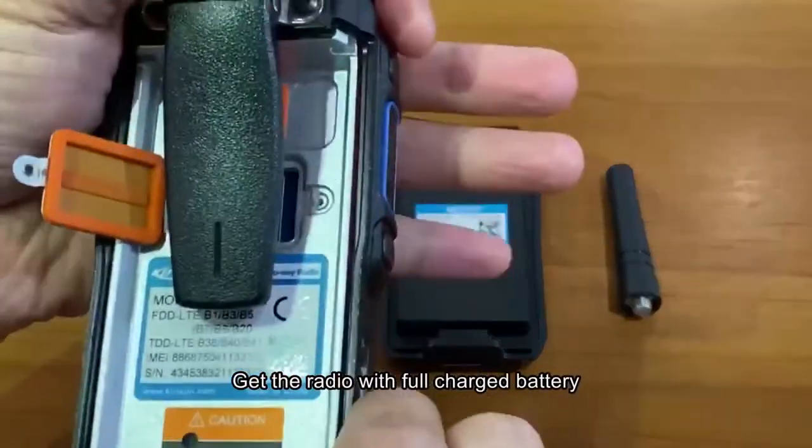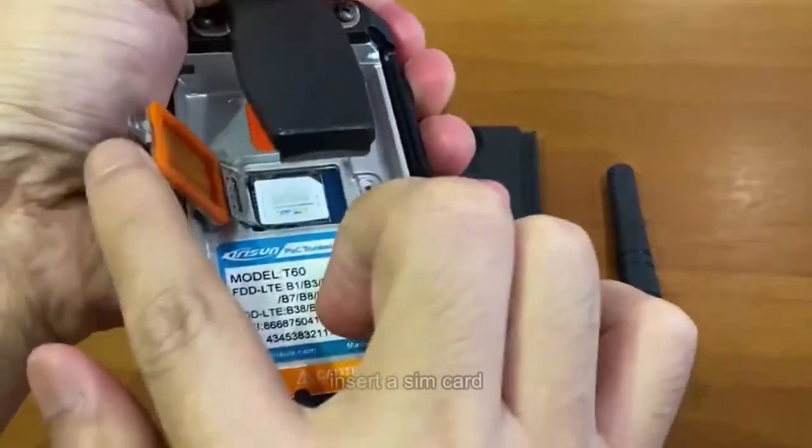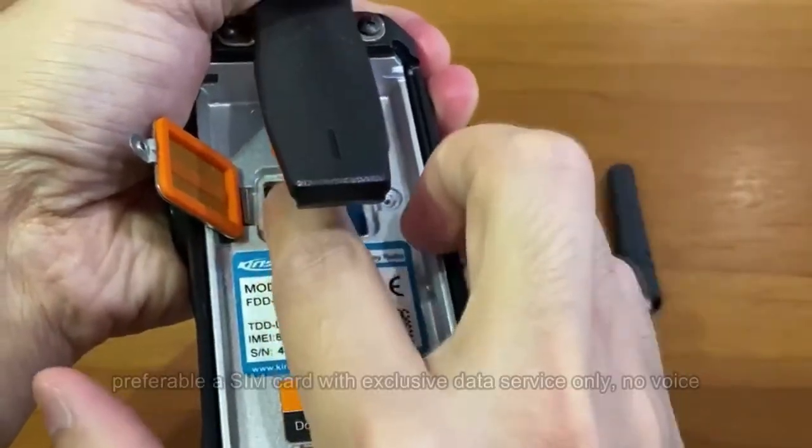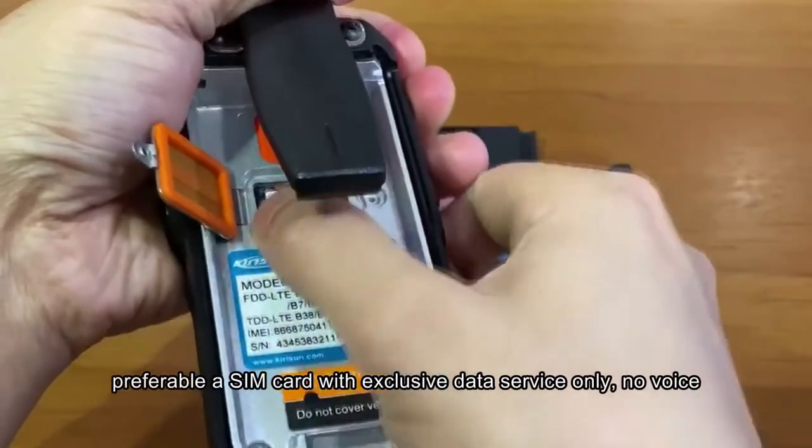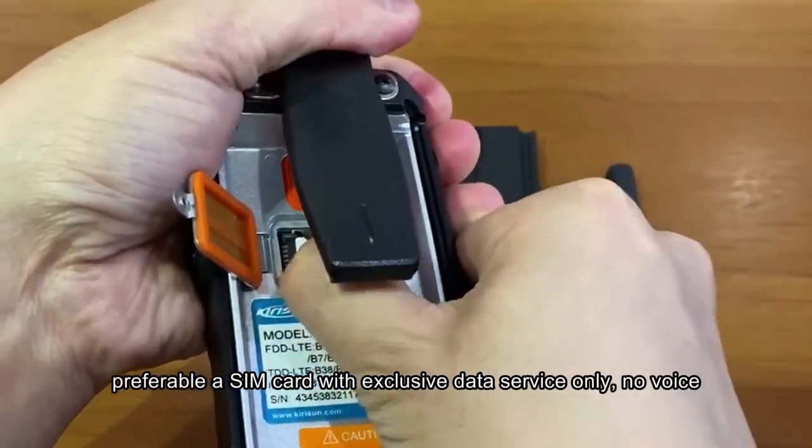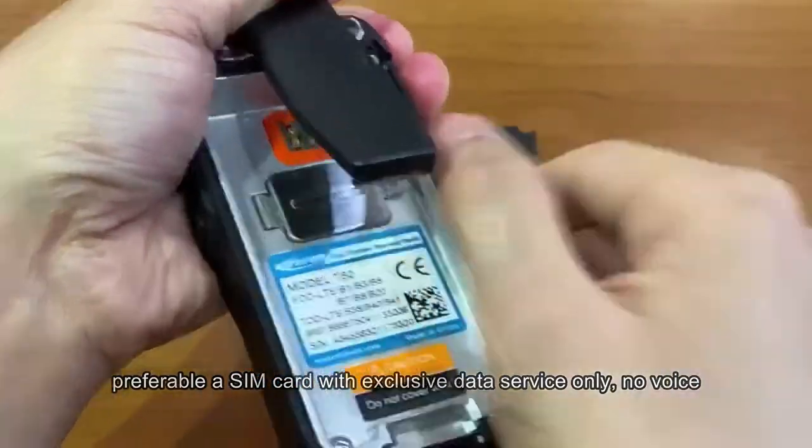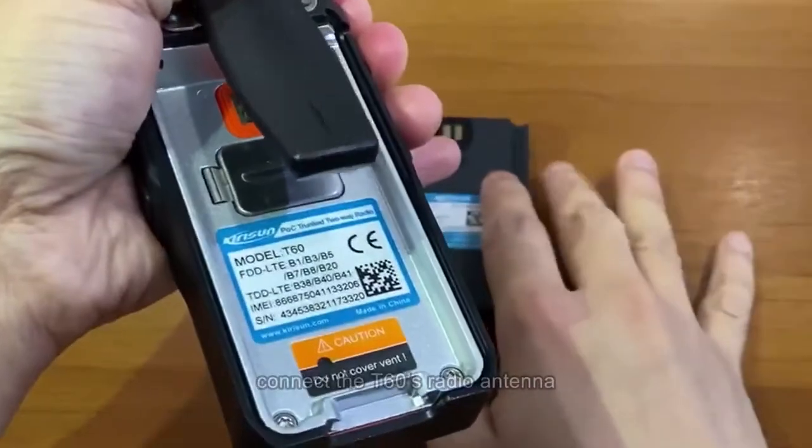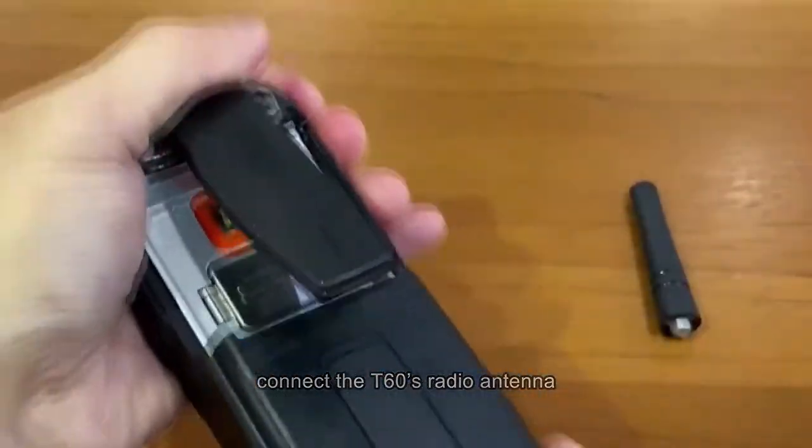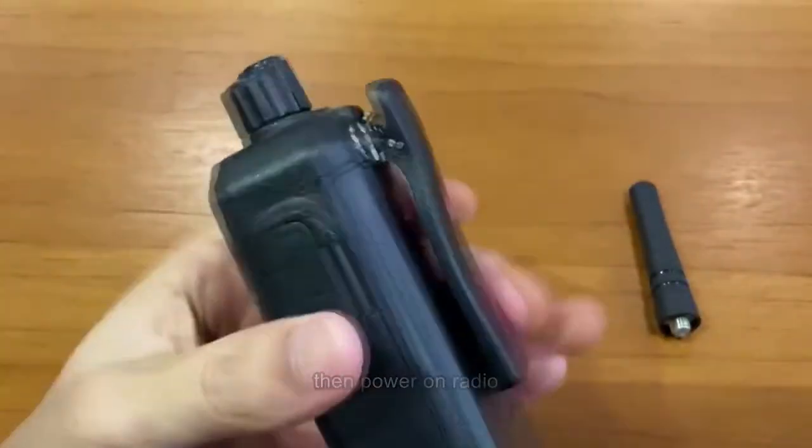Power on POC radios and talk. Get the radios with full charge battery, insert a SIM card, compatible SIM card with exclusive data service only, no voice. Connect the T66 radio antenna, then power on radio.